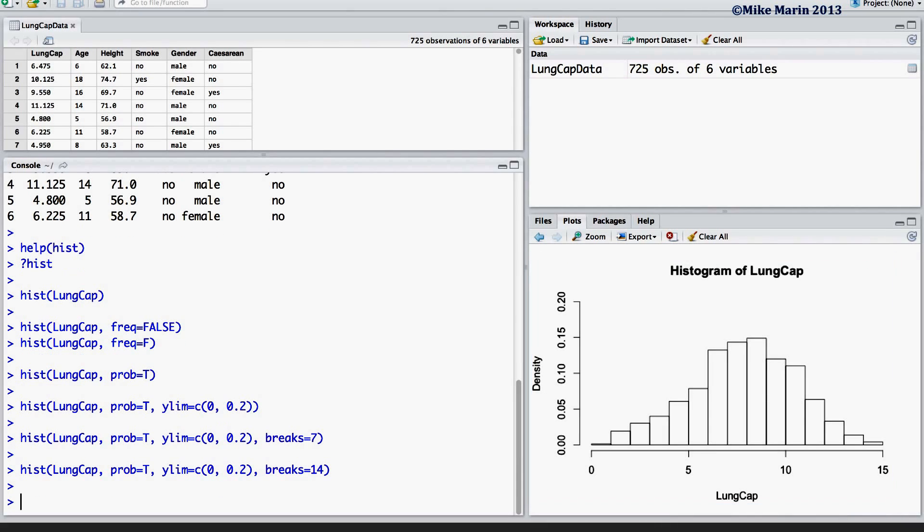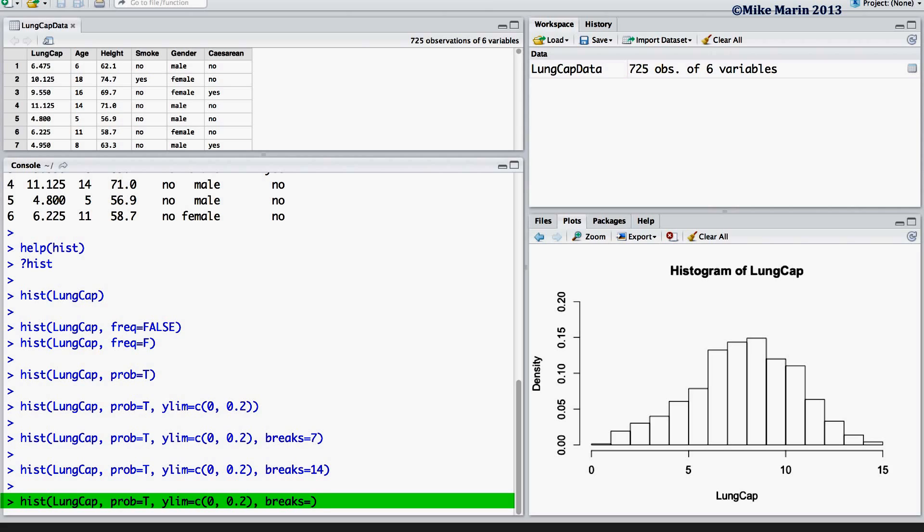We may also use the BREAKS argument to specify the breakpoints themselves. For example, if we want bins that run from 0 to 2, 2 to 4, 4 to 6, and so on, we may enter these individually.